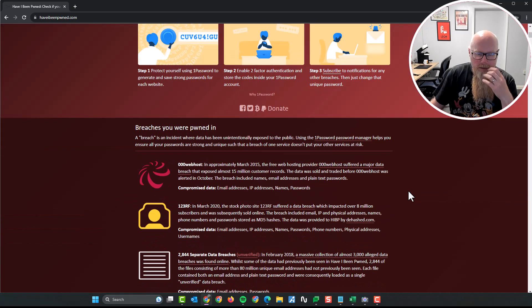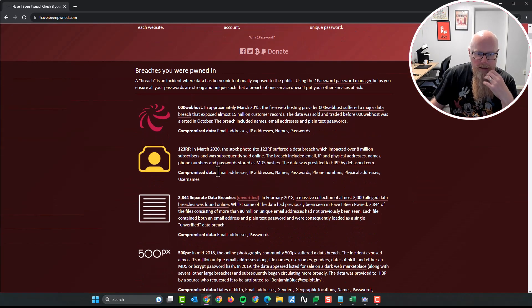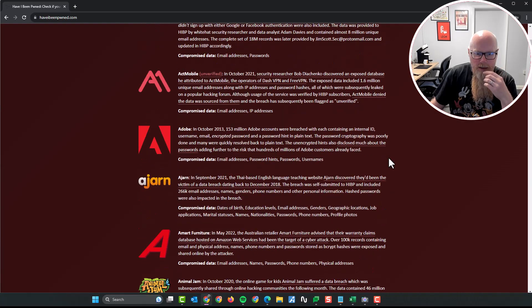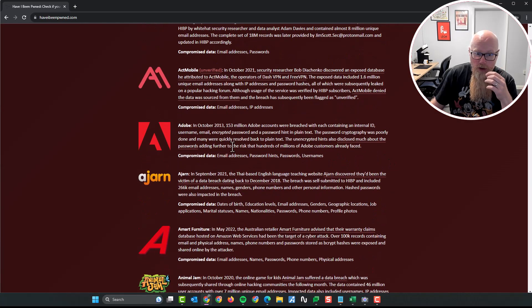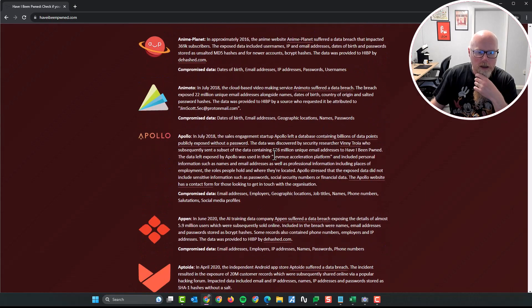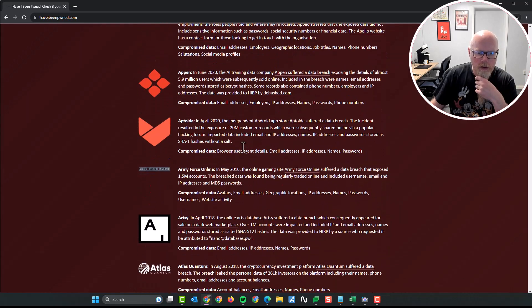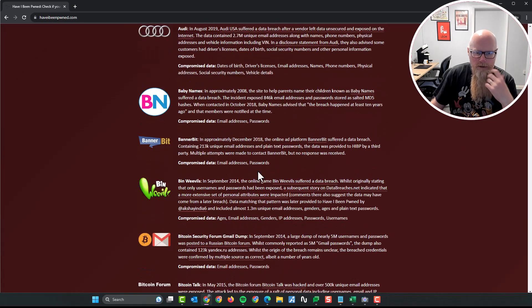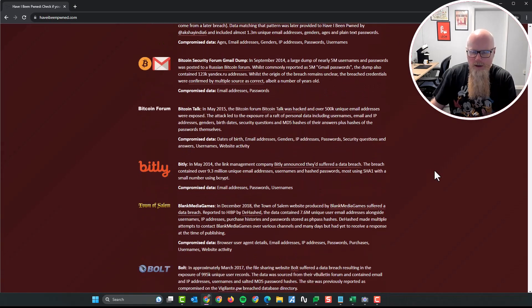Let's have a look down here. So it has been compromised in all of these different locations. Adobe, that's a famous one. Apollo, all of these, Audi, lots of places has been compromised.